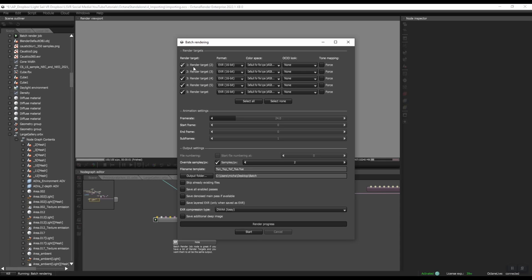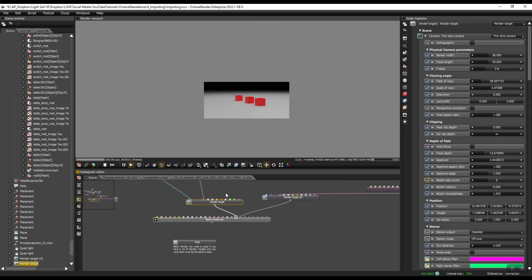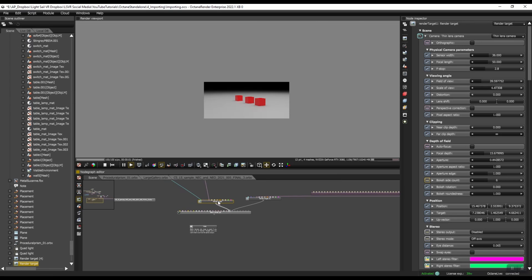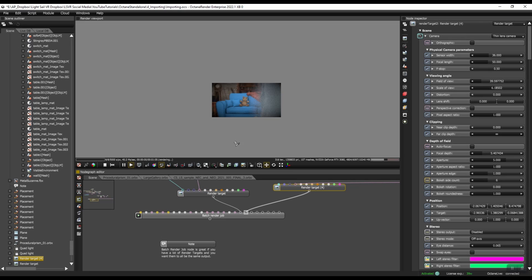And these render targets are just the name of the render target. So if I click on this render target, this is this scene. If I click on this one, let's see what this is. This is the USD scene. So I'm going to name my render targets.